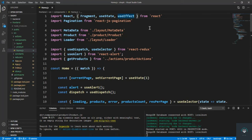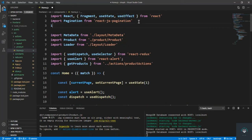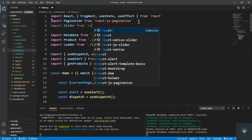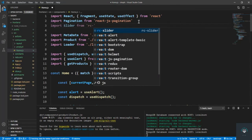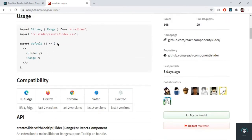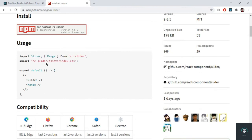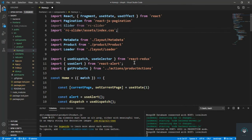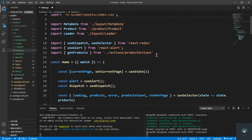Let's first bring in the slider, so I import it from 'rc-slider'. We also have to bring in the CSS file, so I import from 'rc-slider/assets/index.css' to get the default design of the slider.